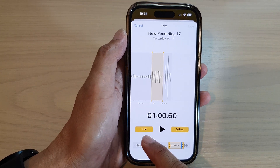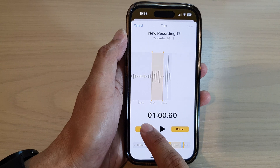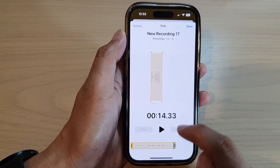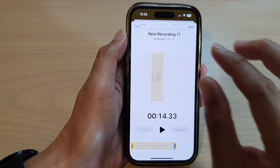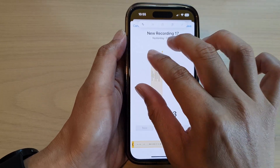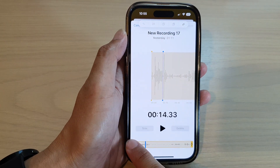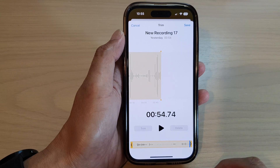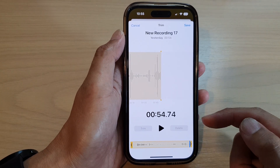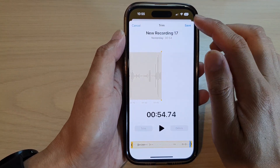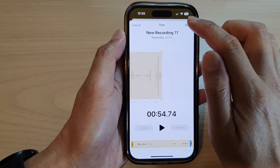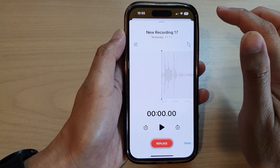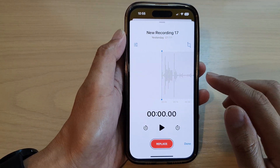You can either trim or delete. If you tap on Trim, it will trim that part. Otherwise, tap on Delete to delete that part. After that, tap on the Save button to save the changes, or tap on the Cancel button to cancel the changes.